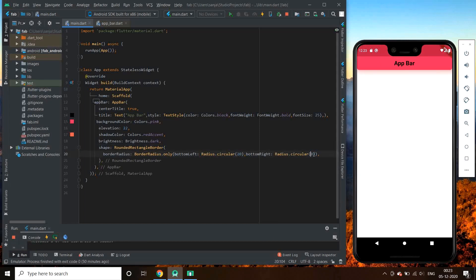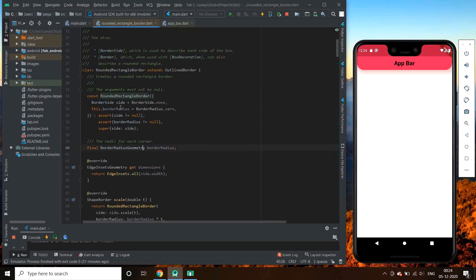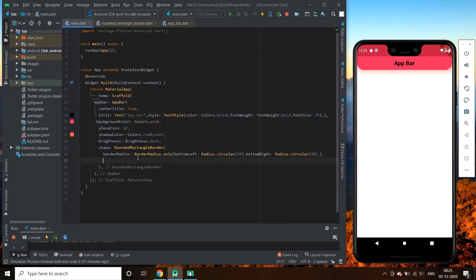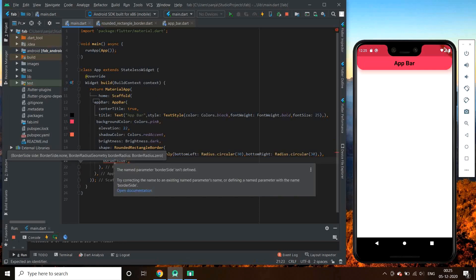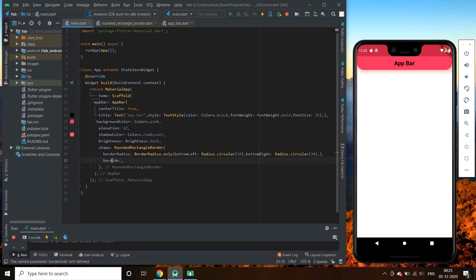It looks good. We can also give a width to our border and also change its color. We have a parameter named Side — which takes a BorderSide widget — to control this.